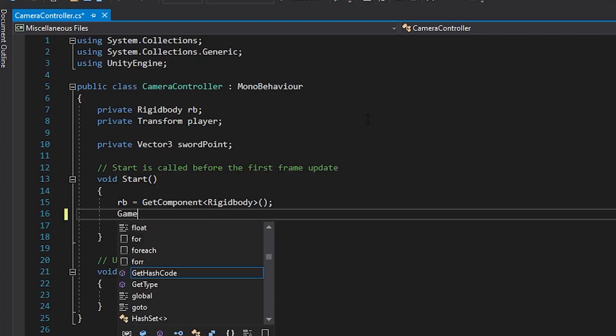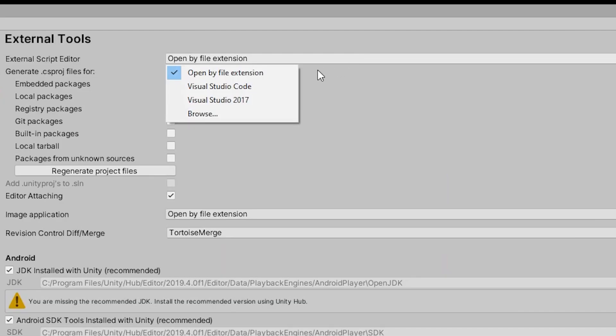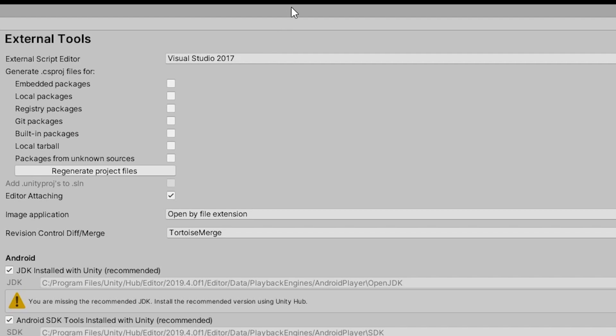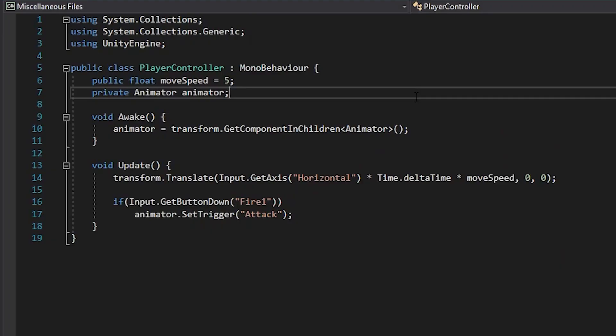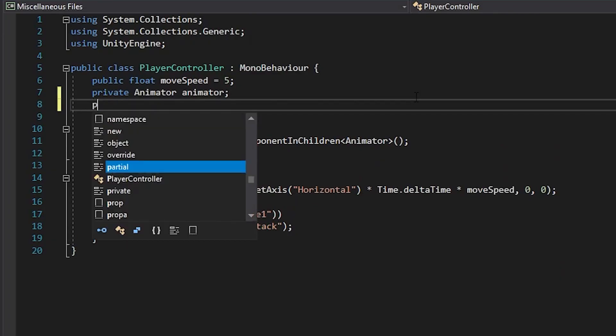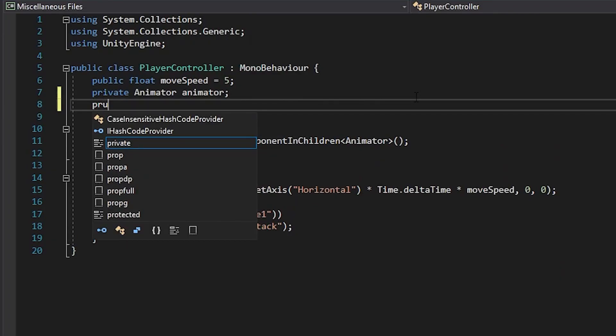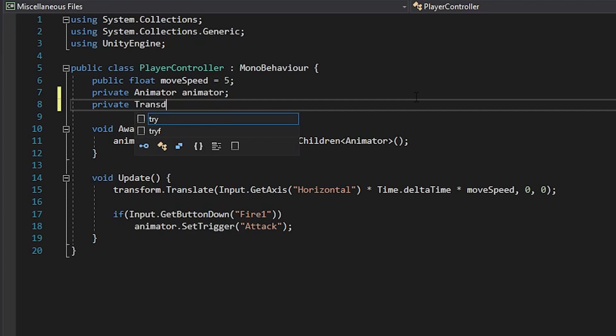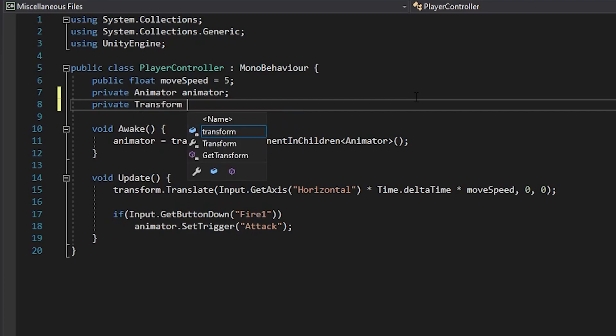But sometimes, that's just not the case. So if you have got both Unity and Visual Studio set up, but find that IntelliSense is still not offering Unity API suggestions, then this guide is for you.